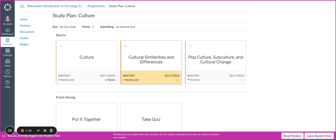You can also go back at any time after completing the self-check to review and continue to practice. This is a great tool to help you work towards that mastery-based learning approach.